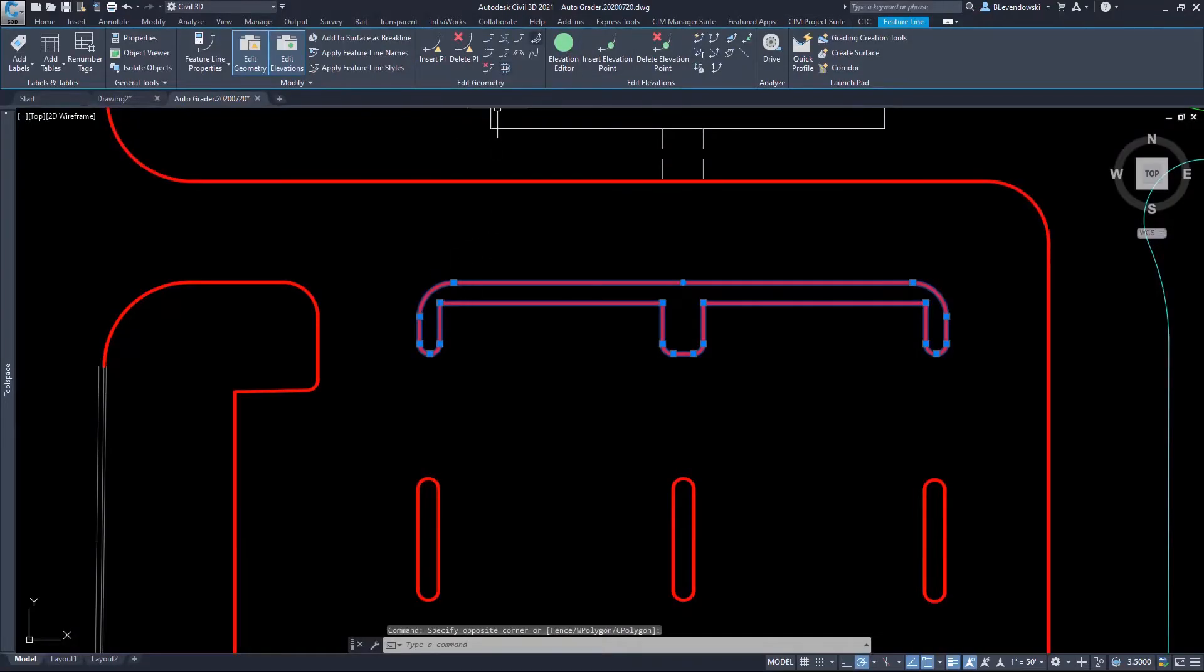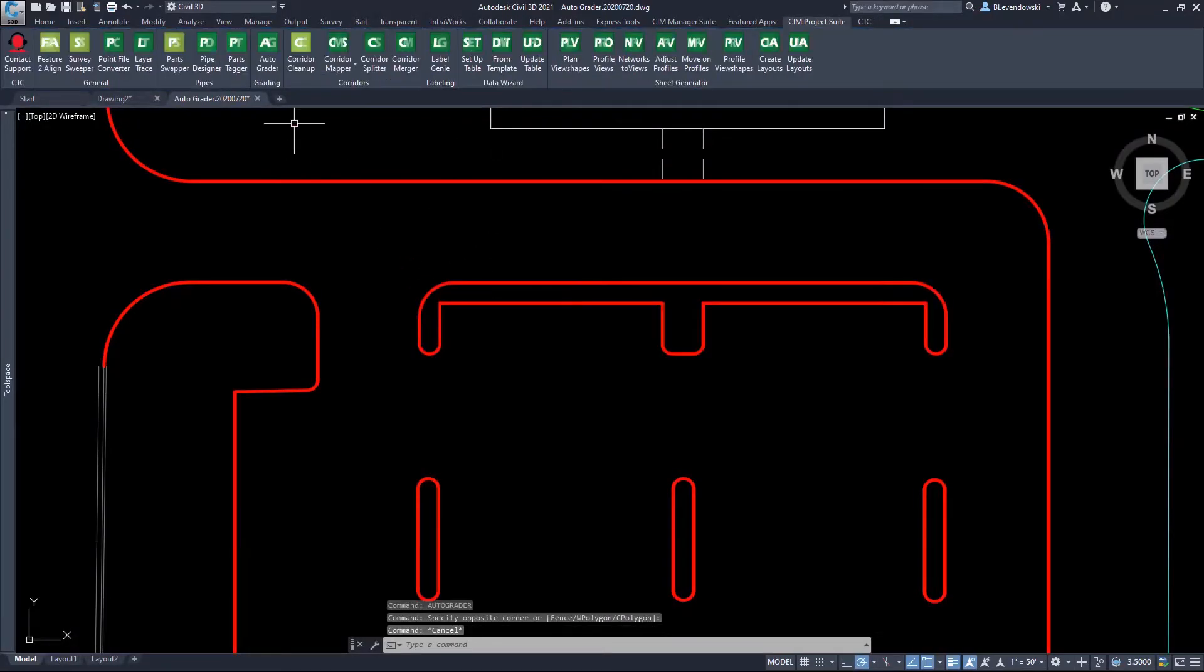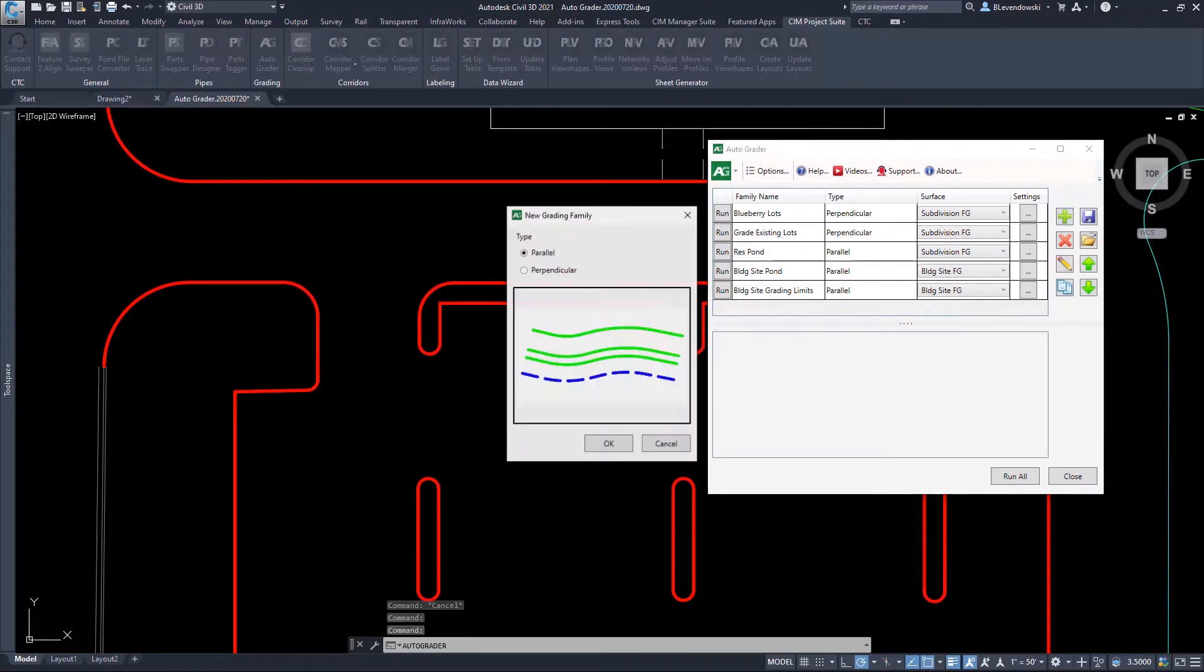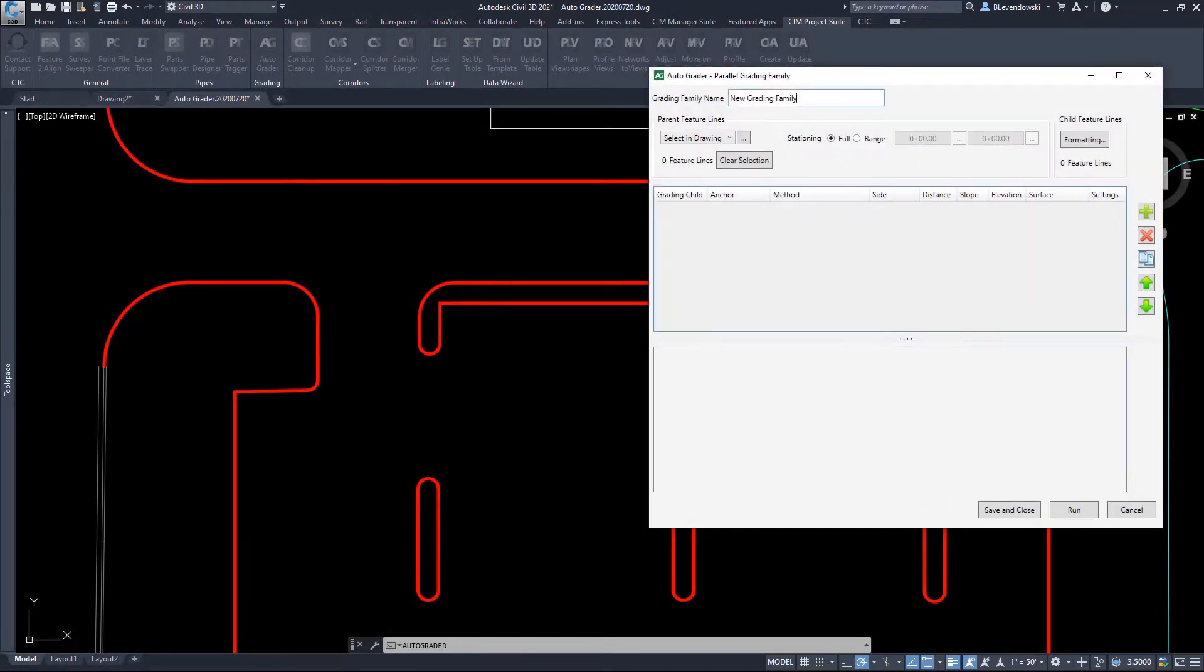With AutoGrader, we replace the tedious native tool sets in Civil 3D with a dynamic site grading system.